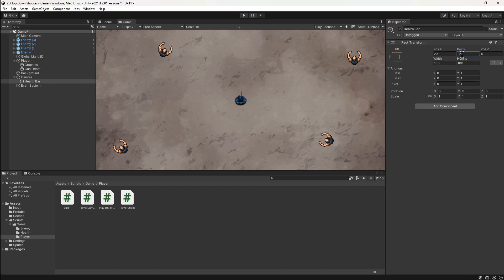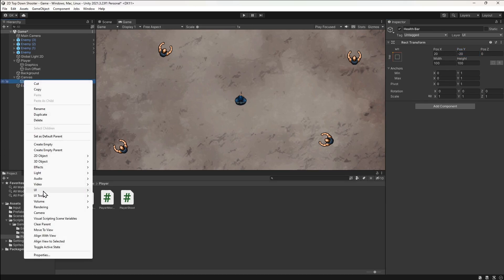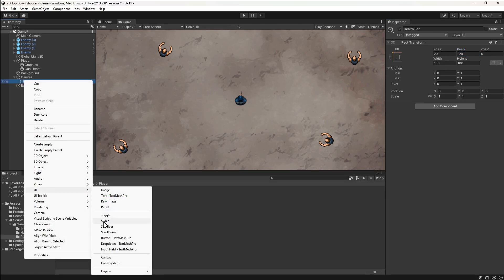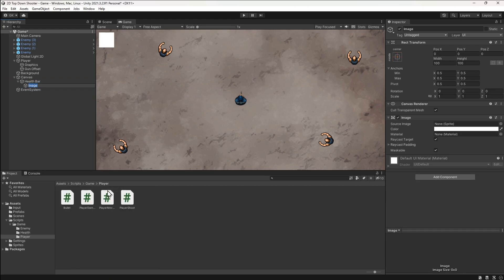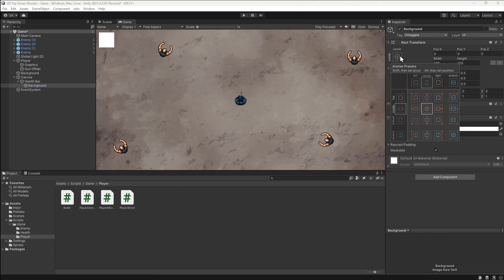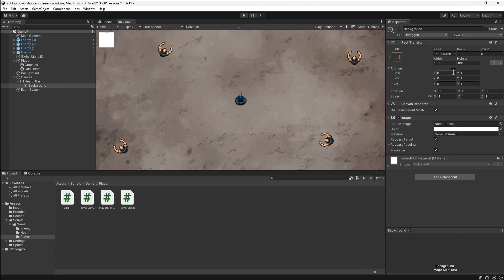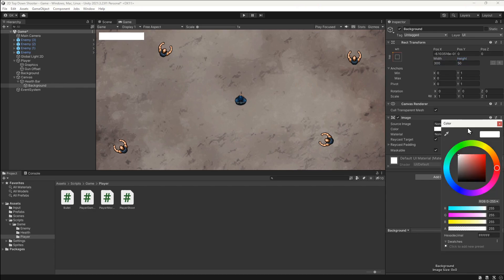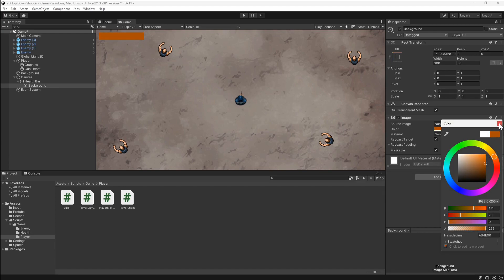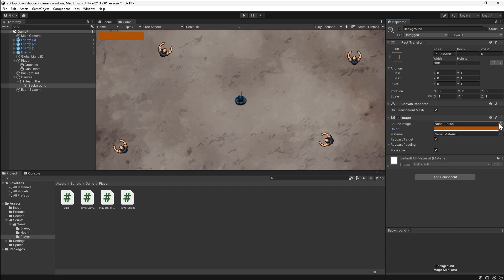Next, we'll add the background image for the health bar. We'll right-click on the health bar and add a UI image. We'll call this background. We'll position this to the top left in the same way, remembering to hold SHIFT and ALT. Then we'll set the width of this to 300 and the height to 50. We'll also change the color to brown. That's it for the background.